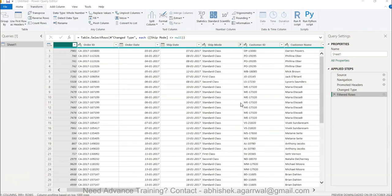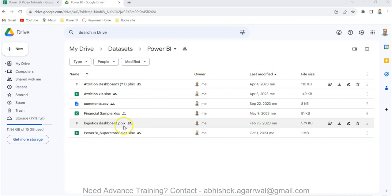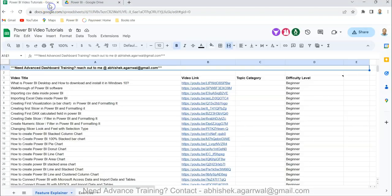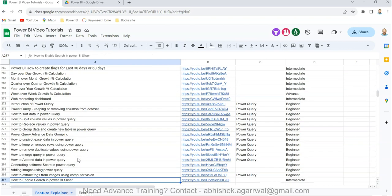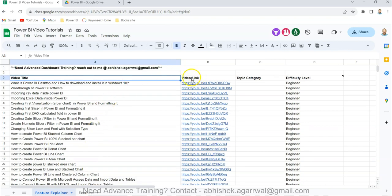Before that, a quick note: if you've landed on my channel for the first time, this is my dataset folder. I usually provide the link where you'll find the Power BI Superstore dataset I'm currently using. I also maintain a Google Sheet with all my videos — the video title and link are present there, and you can see more than 280 videos are currently available, covering visualization, dashboard, and case study topics.